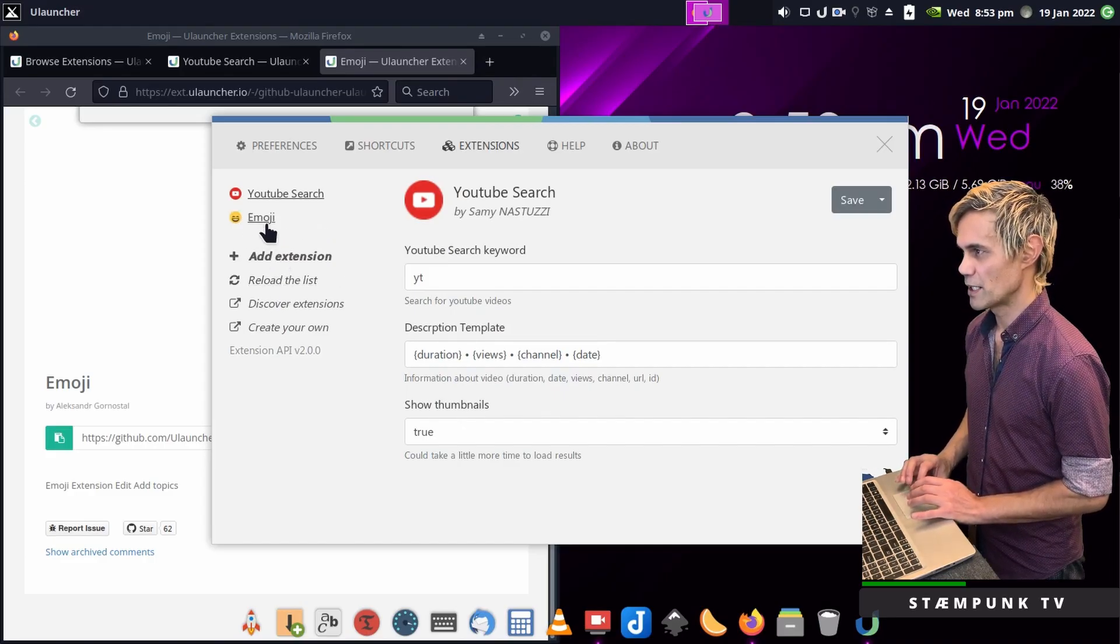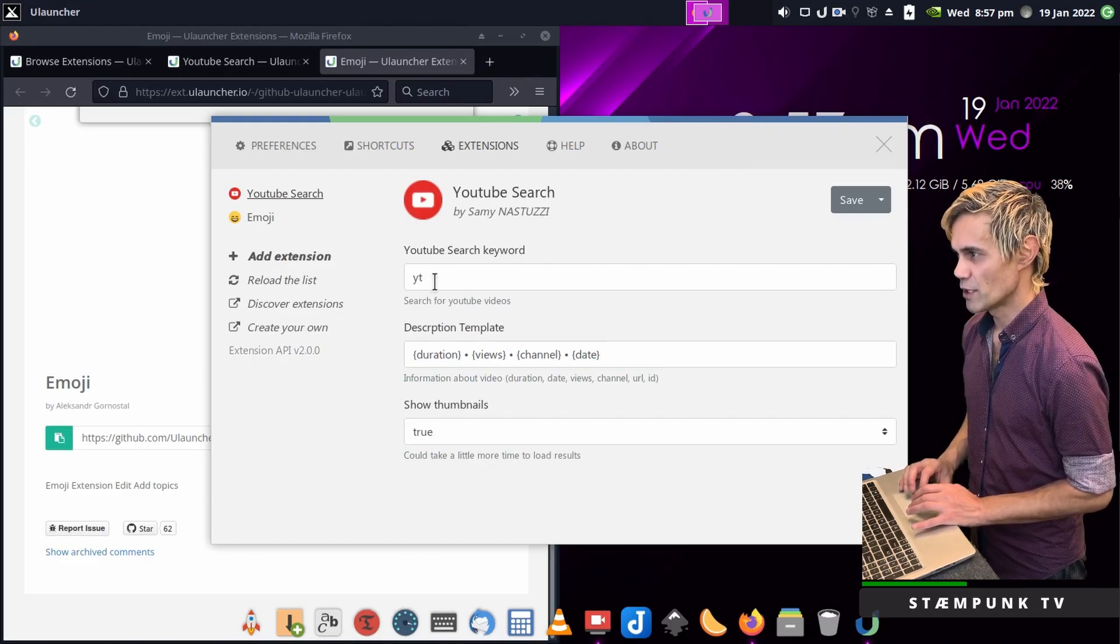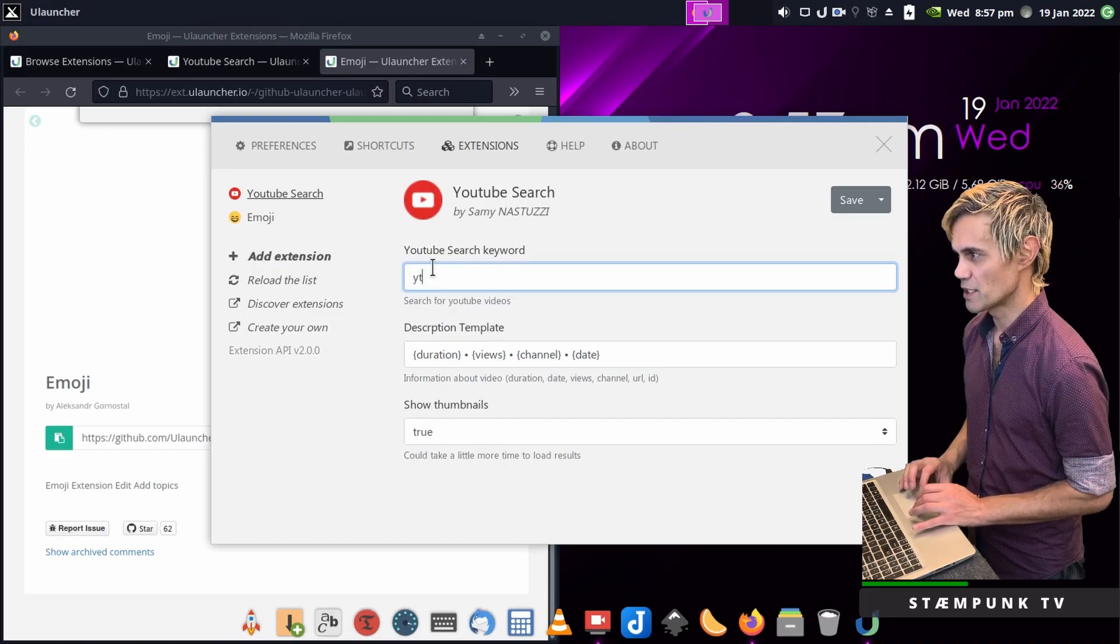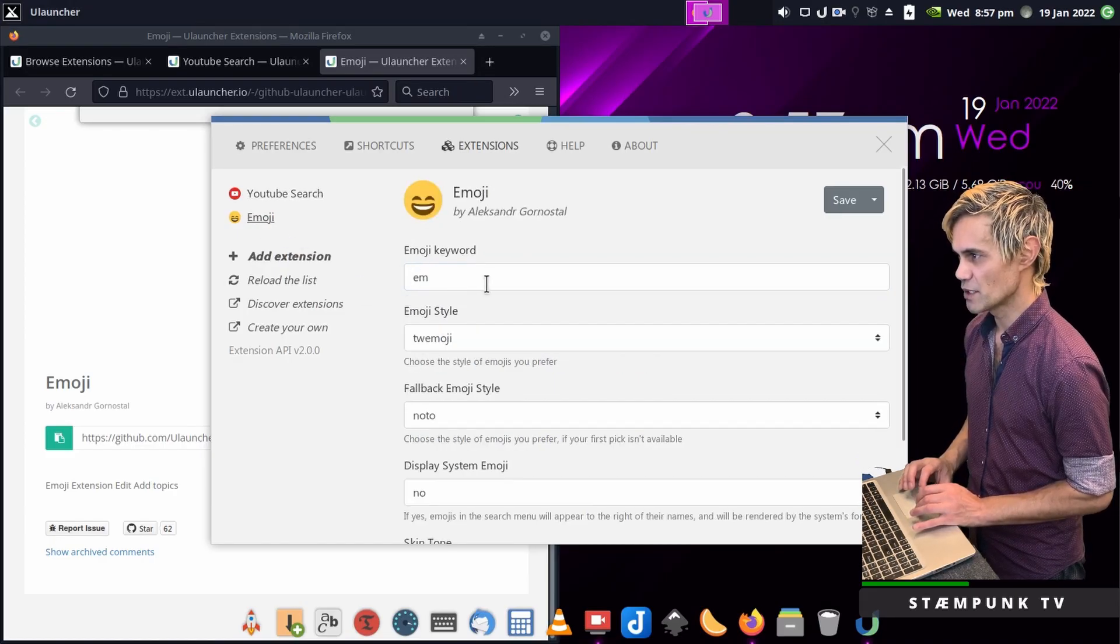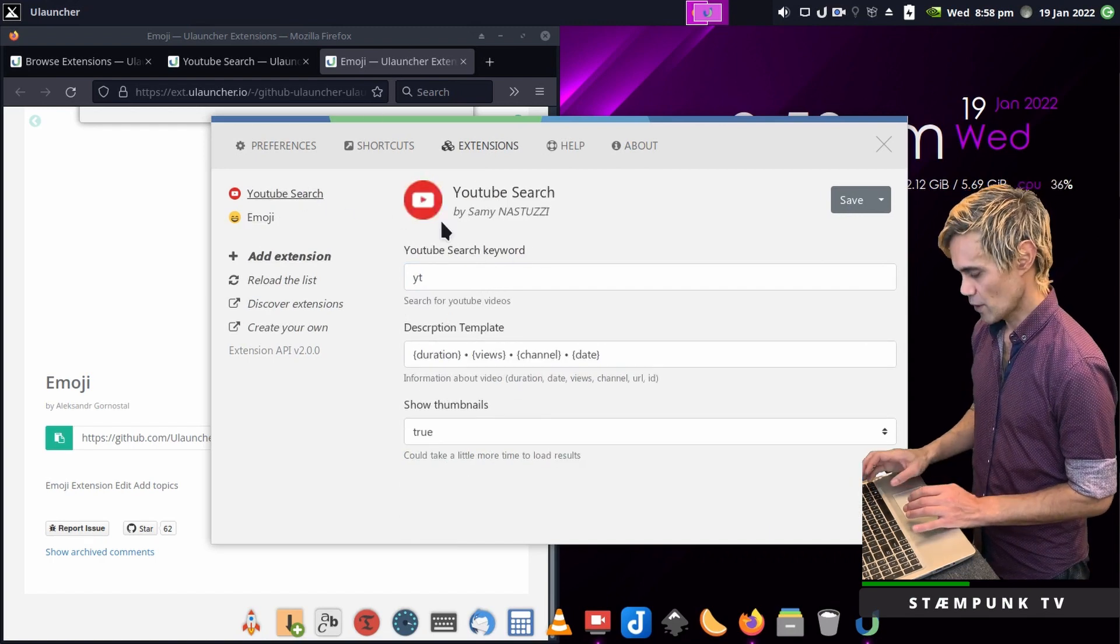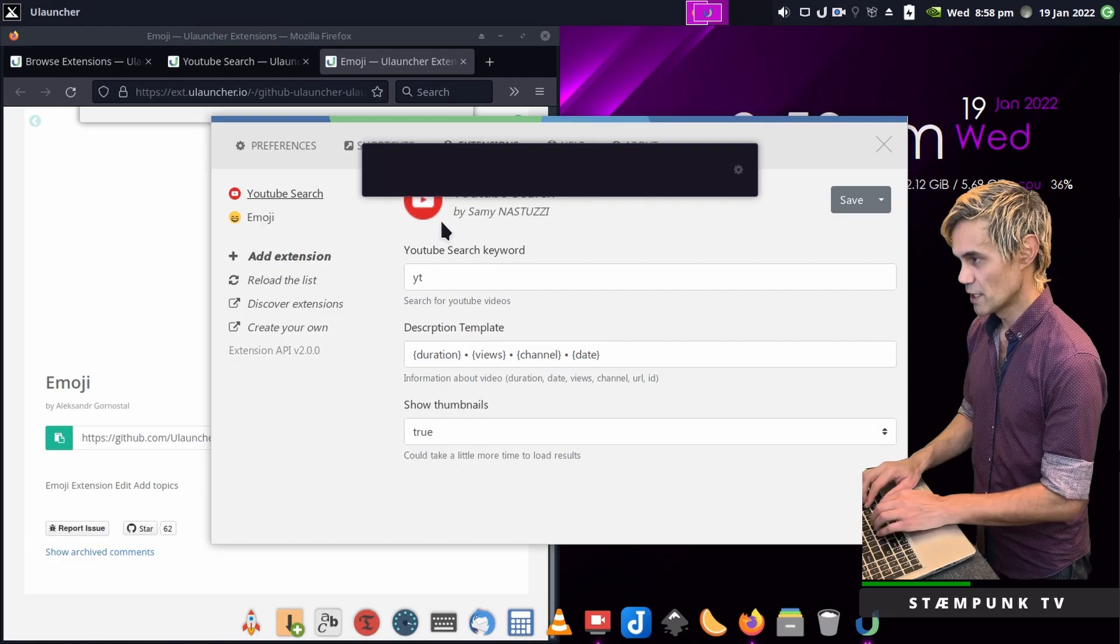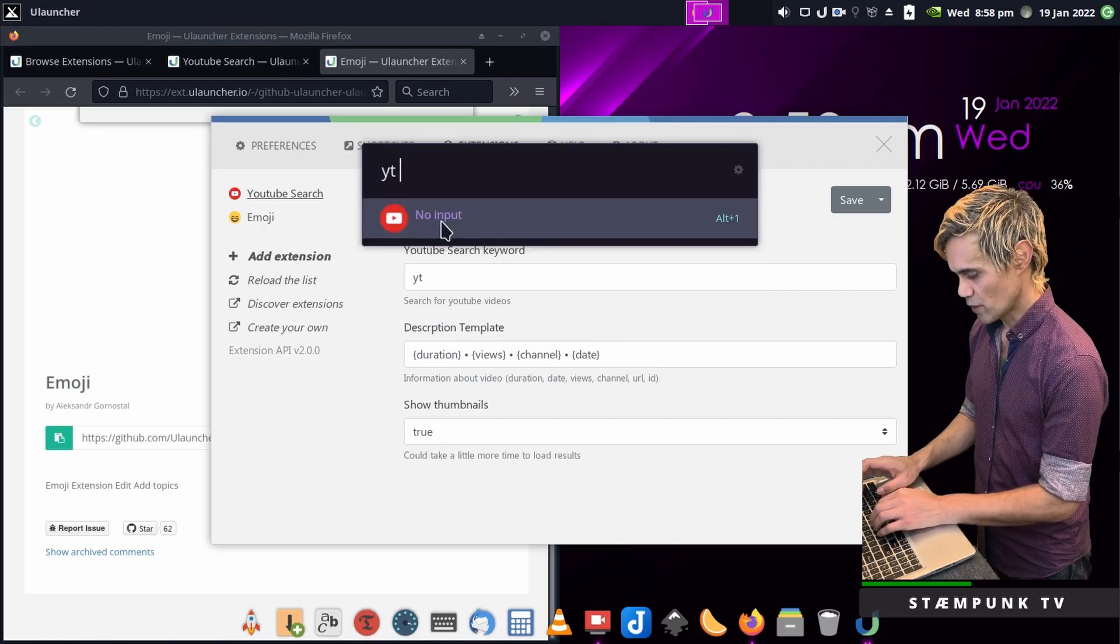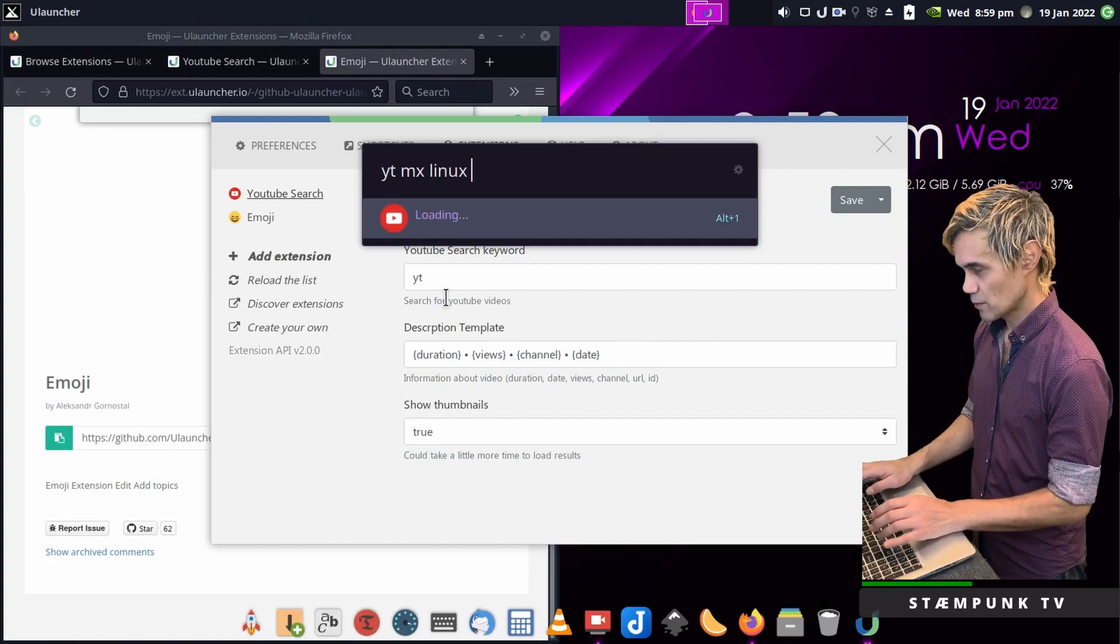Now to use these extensions all you have to do is type in the keyword. For YouTube it's YT and for emoji it's EM. So let's try the YouTube one first. Control space to load ULauncher and then YT space and I'll search for MX Linux 21.